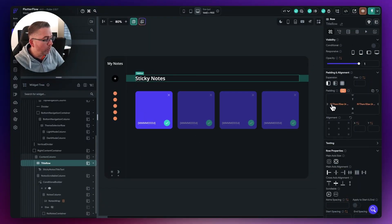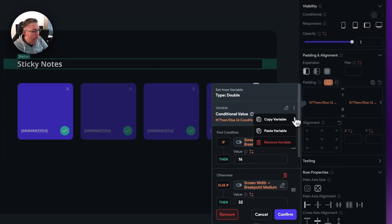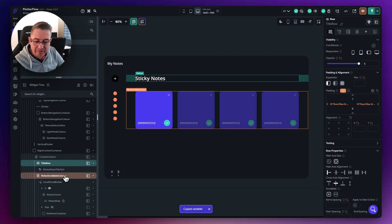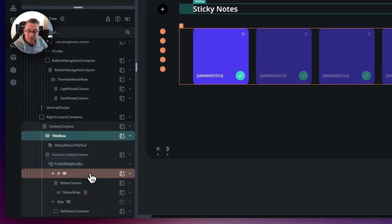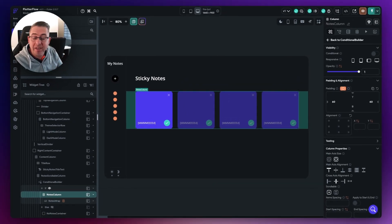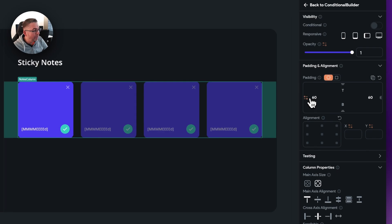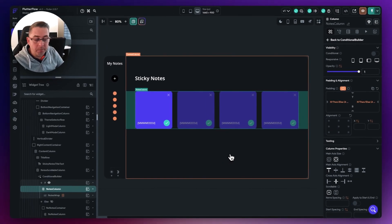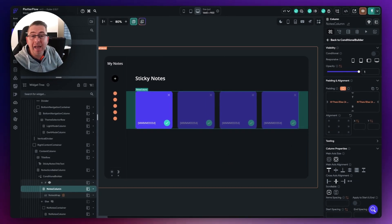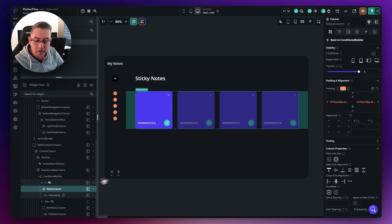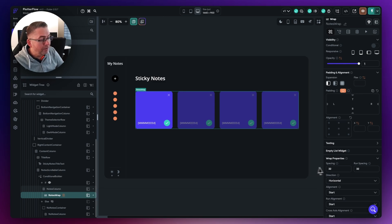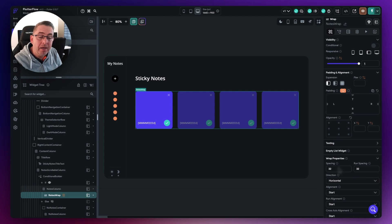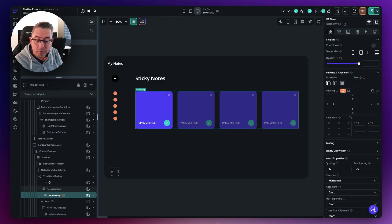We obviously want to go back into Flutter Flow and adapt this particular column to handle the same kind of padding we've got here. With our title row selected, let's grab one of these, click on it, and copy the variable using the three dots. The one we need to change is down here in the notes column — make sure you've got the conditional builder selected. Choose notes column, move up to our 60 value, paste that variable in, and hit confirm. We also need to do the same on the right-hand side — just paste that in there as well and hit confirm. That's all nicely applied.